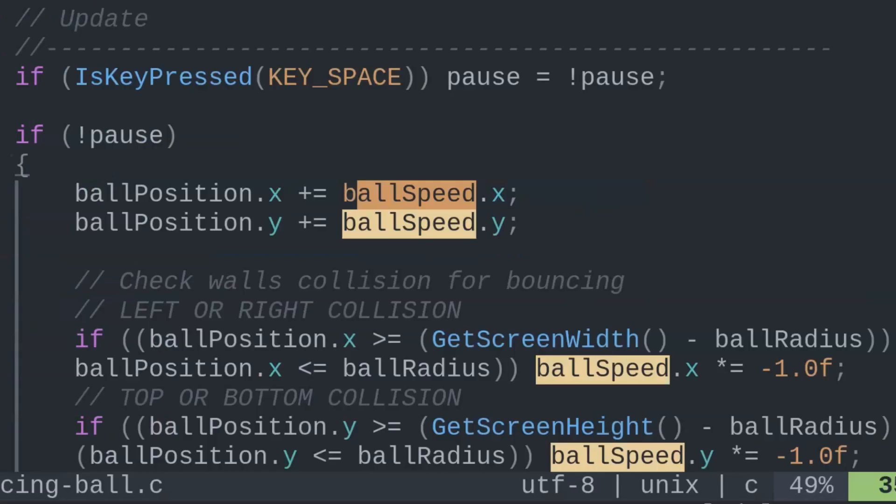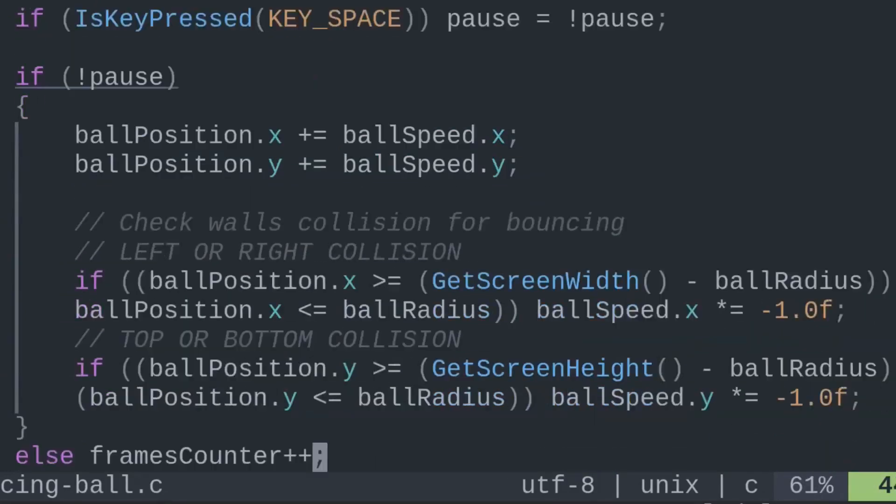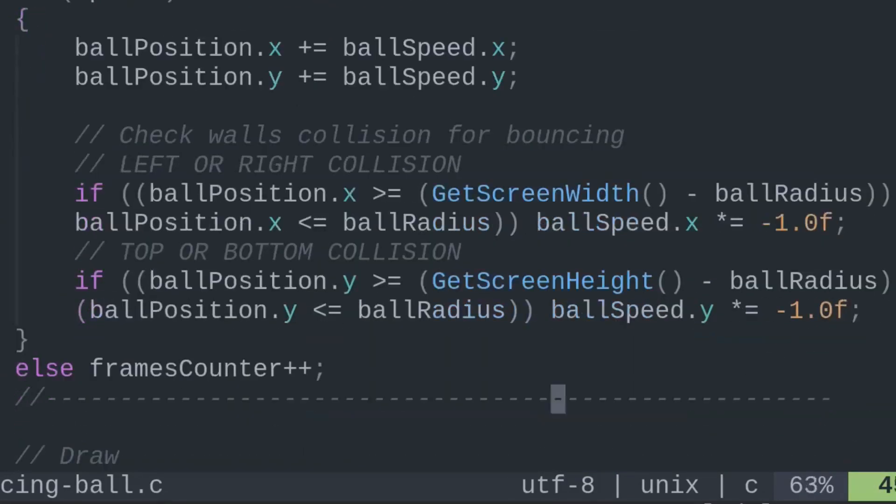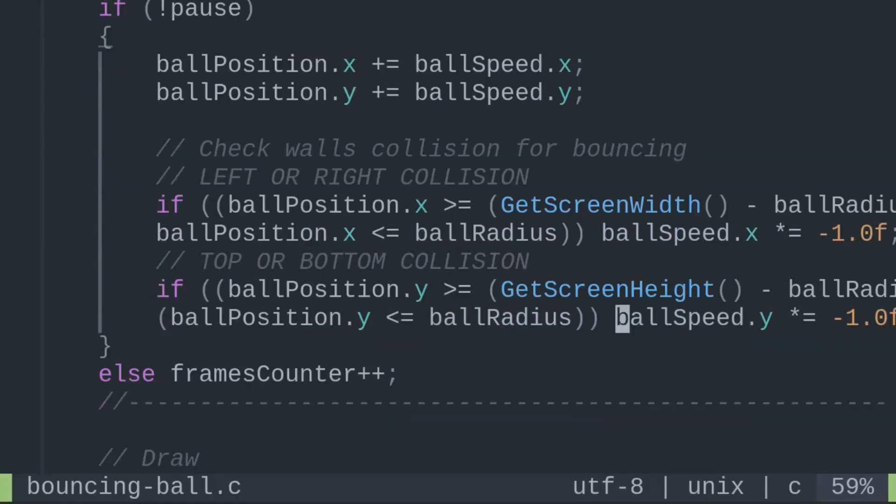Checking if the ball collides with the right side of the window is as simple as checking if the x position is greater than or equal to the screen width variable we used to draw the window in the first place. Checking bottom collision checks if the ball's y position is greater than the screen height.